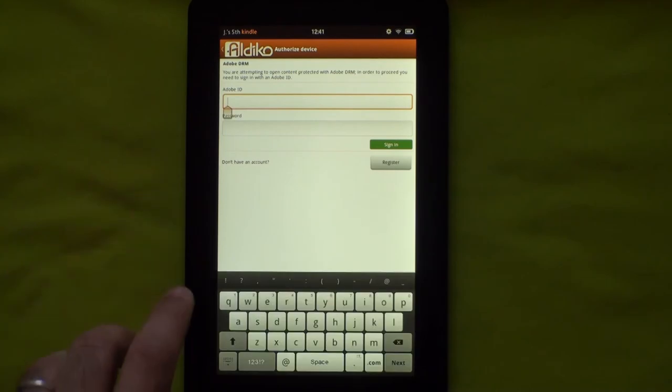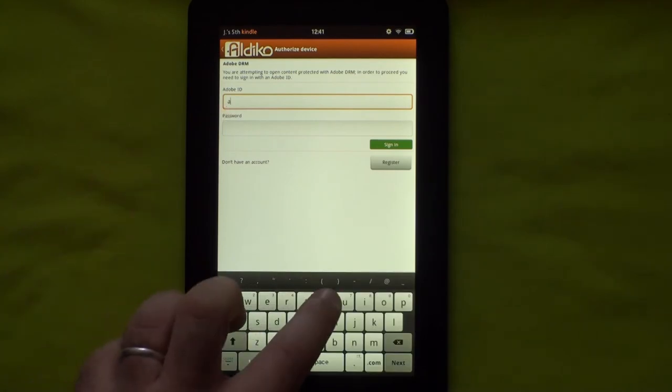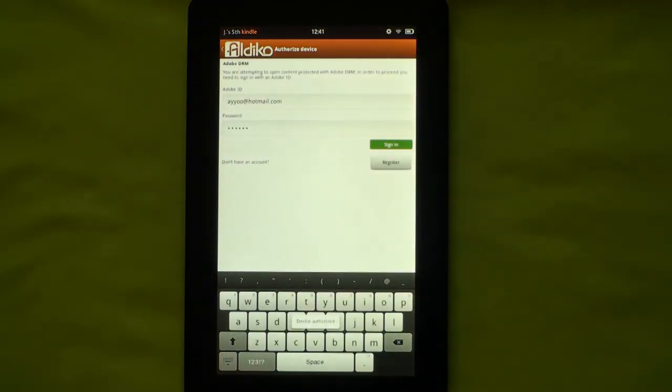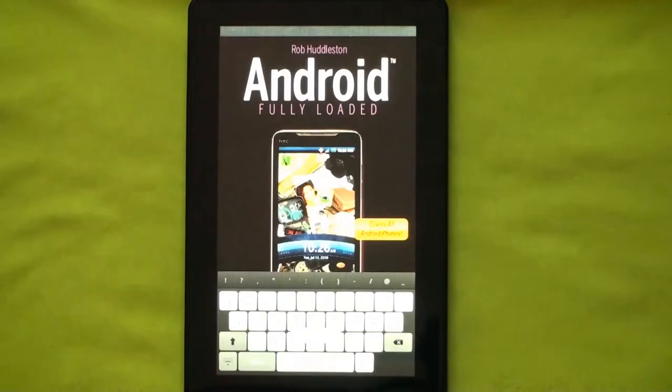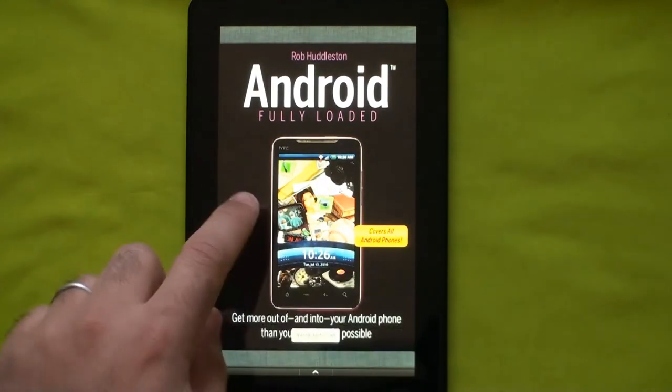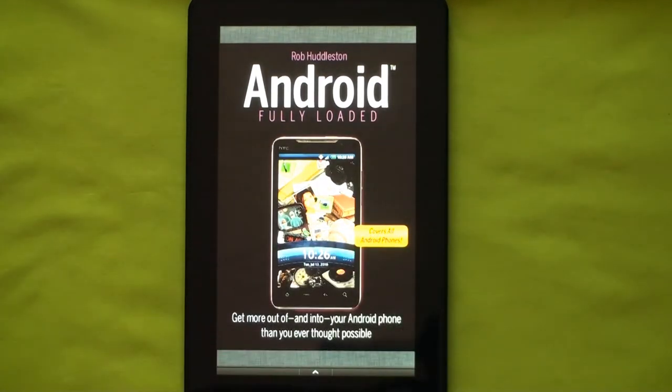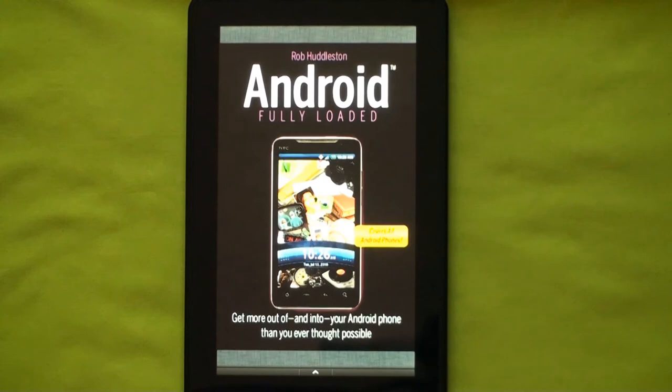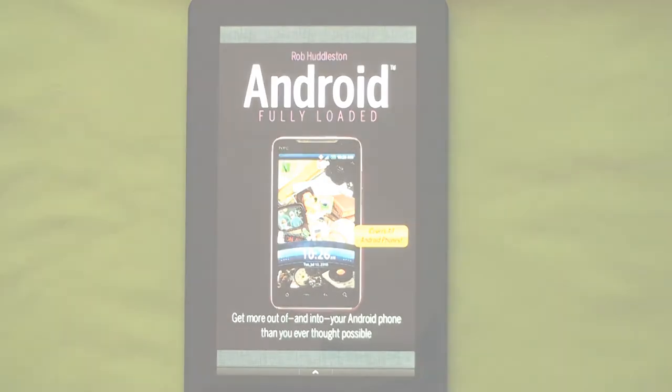Before you can open a DRM-protected e-book the first time, you have to authorize your device using a free Adobe account. Now, you can read your e-book using Aldiko's built-in reader.